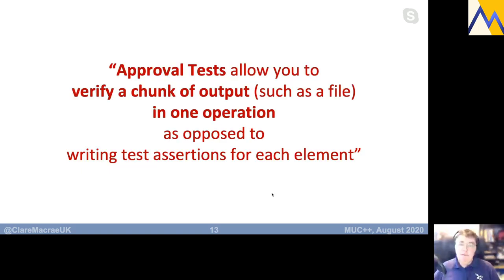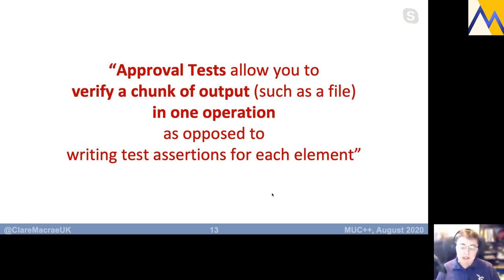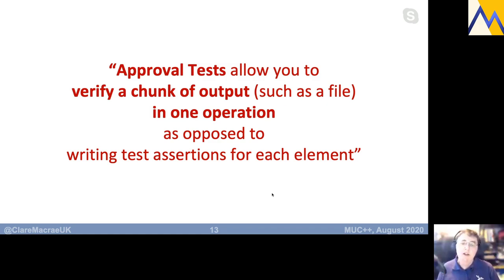If you haven't seen Approval Tests before, it's an approach that allows you to verify a chunk of output, such as a file, in one operation — one line of code — as opposed to writing lots of individual test assertions for each bit of content. I'm going to be talking about the C++ implementation tonight, but the concept is implemented in 10 or 15 different languages. I've made really good use of the Python implementation in recent years, and the concepts and vocabulary are consistent between implementations, especially in C# and .NET where there's a really rich implementation.